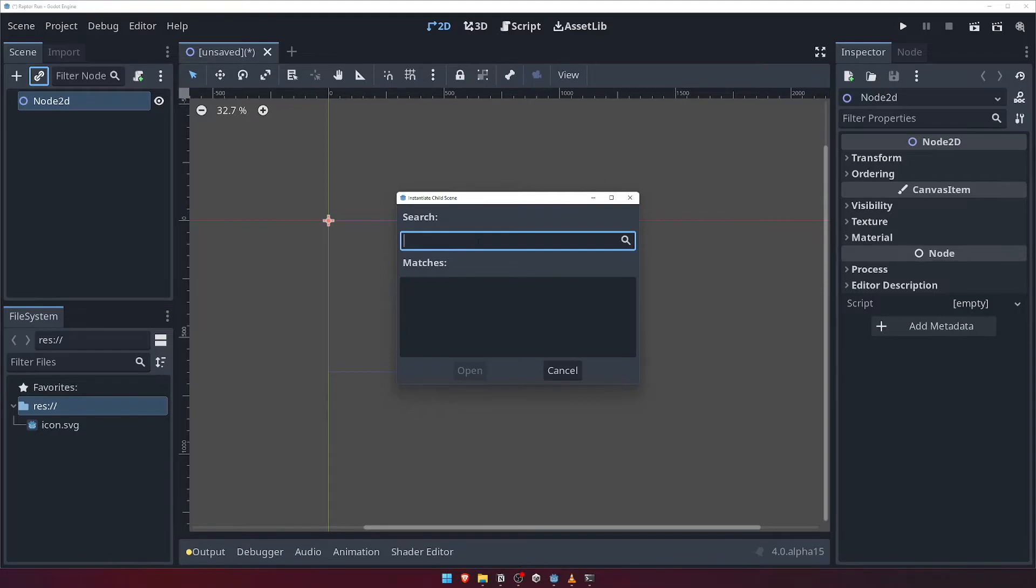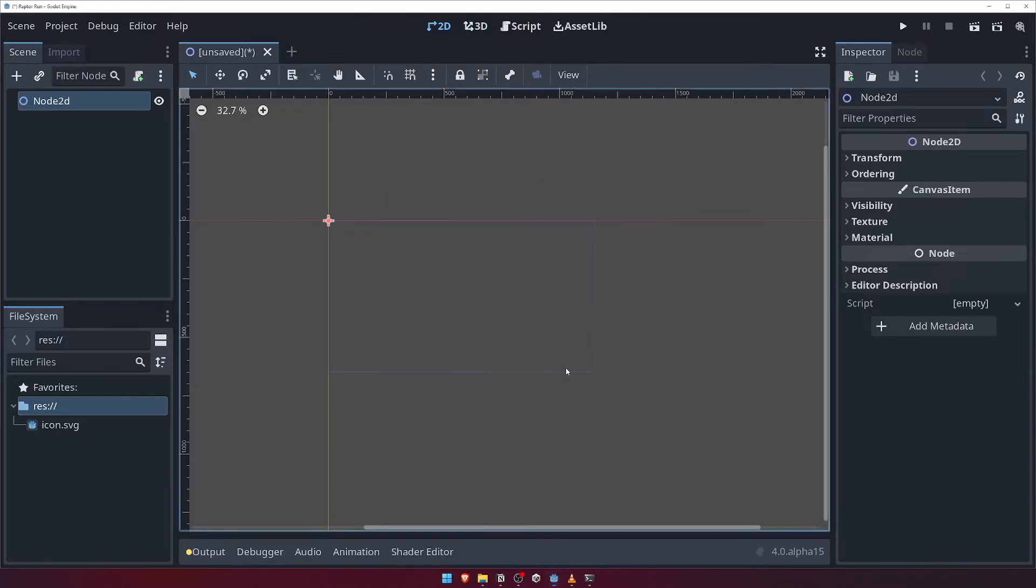Again, if this sounds confusing, that's okay. We'll use scene composition later on to do exactly this, so for now, let's move on.